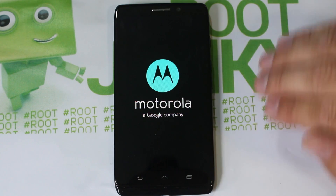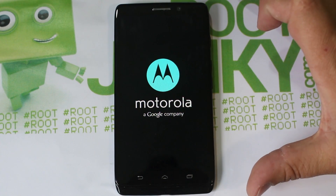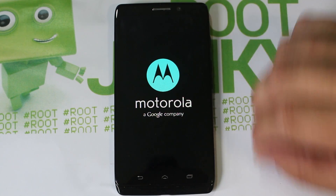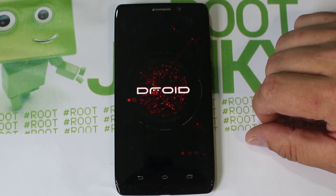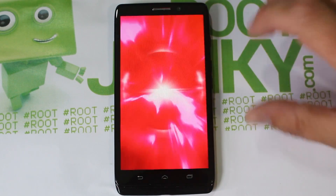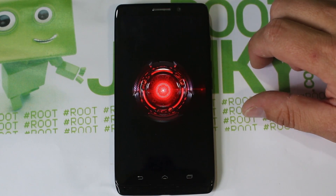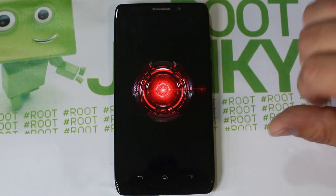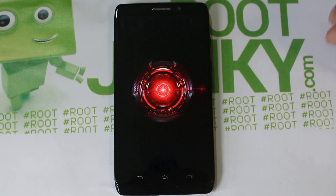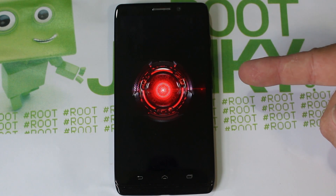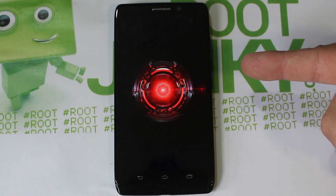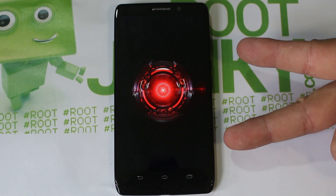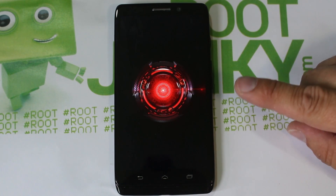As soon as this thing boots back up it's going to be 100% factory reset. If you don't have a SIM in it, it's probably going to bring up the activation screen - that's how far this thing resets, it brings it totally back like new out of the box, except it stays on whatever Android version you were on. That is how to get into bootloader mode, stock Android recovery, and factory reset your device.